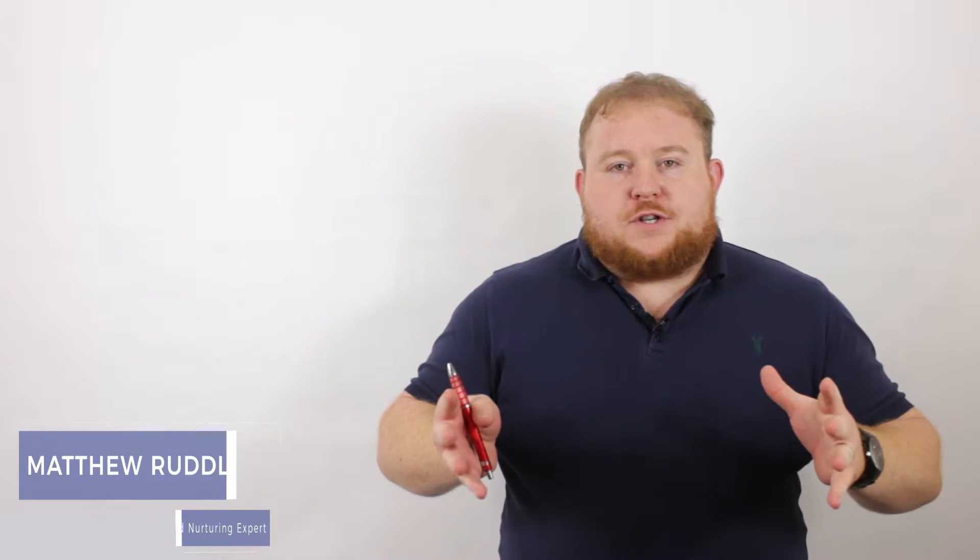Hi guys, Matt here. I've been sharing with you a series of videos about business lessons that I've learned. I've talked about prospects, nurturing them, and sales.